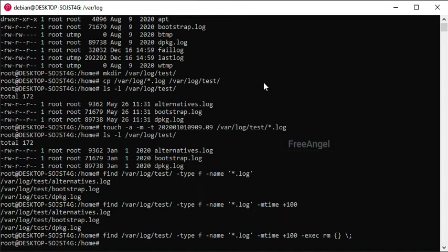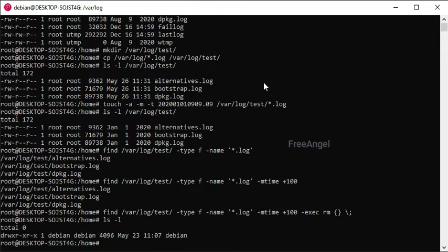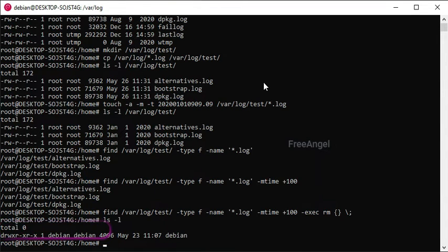Let's check if the command was executed successfully. You can see that all the files that meet the search criteria have been deleted.